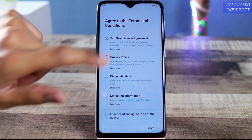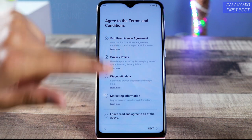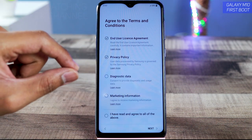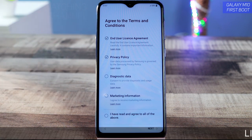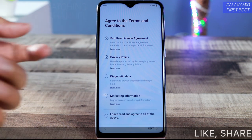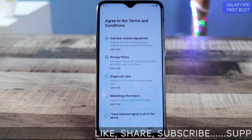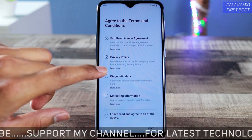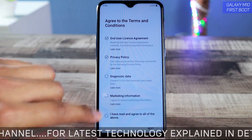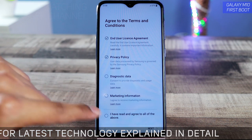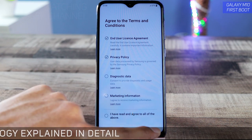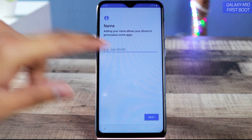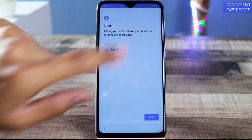Now you have to agree to the user license agreement. You can also agree to provide diagnostic data — meaning they will collect some data from your device for improvement purposes like software updates. You can enable or disable this. There's also a toggle for marketing information. Then just tap on Next.